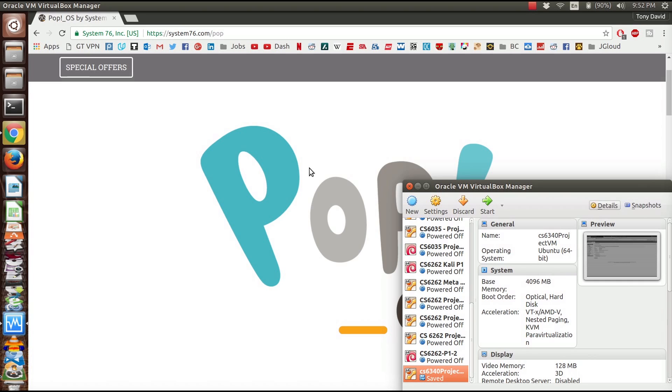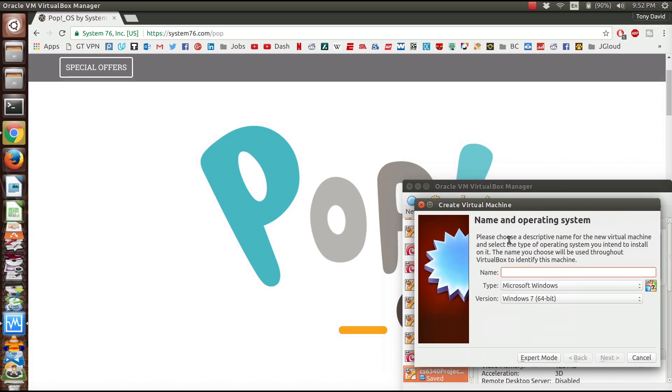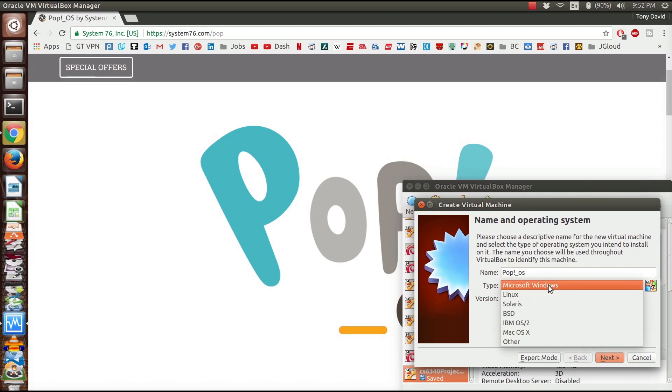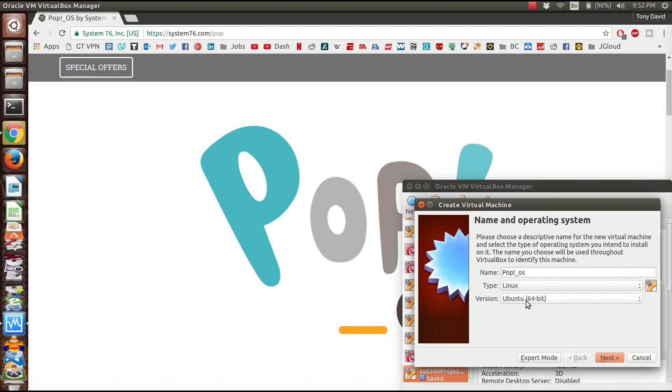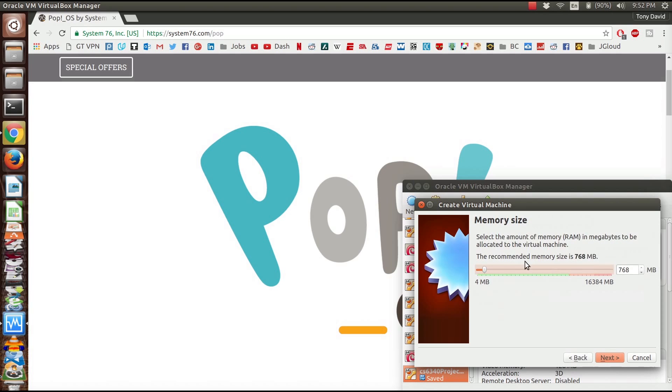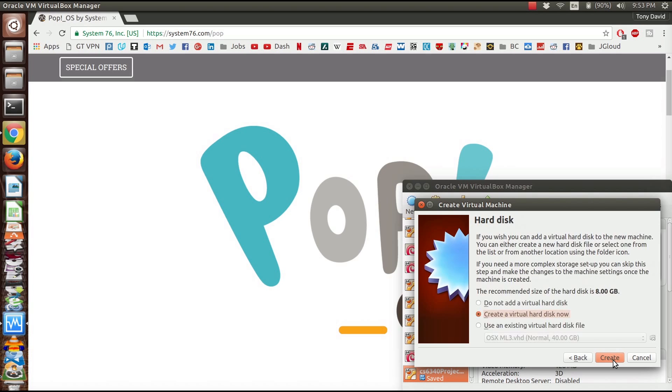I've got my Oracle VM VirtualBox Manager and we're going to create a new one. We're going to create Pop OS and base it off of Linux Ubuntu 64-bit. For RAM, I have 16 gigs so I'm going to devote half of it to this VM.